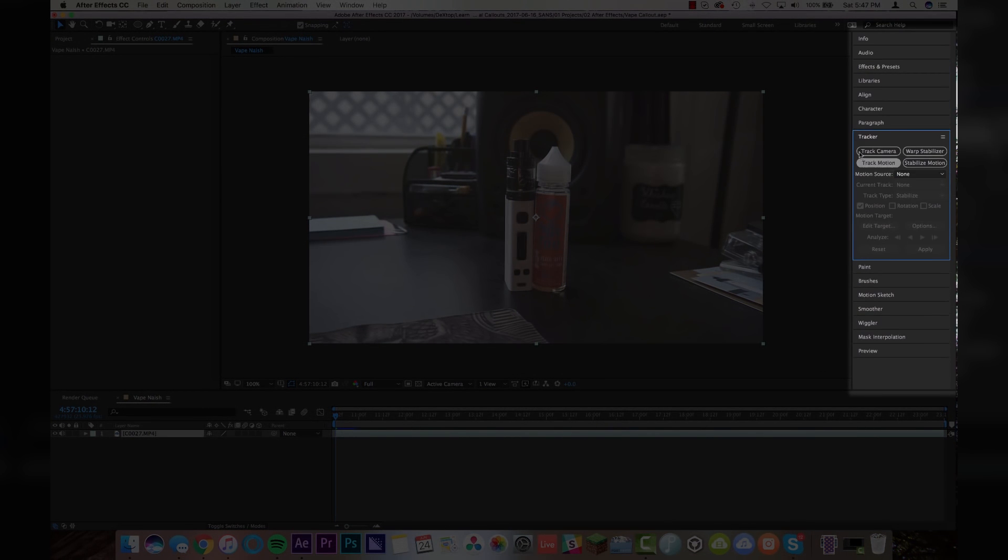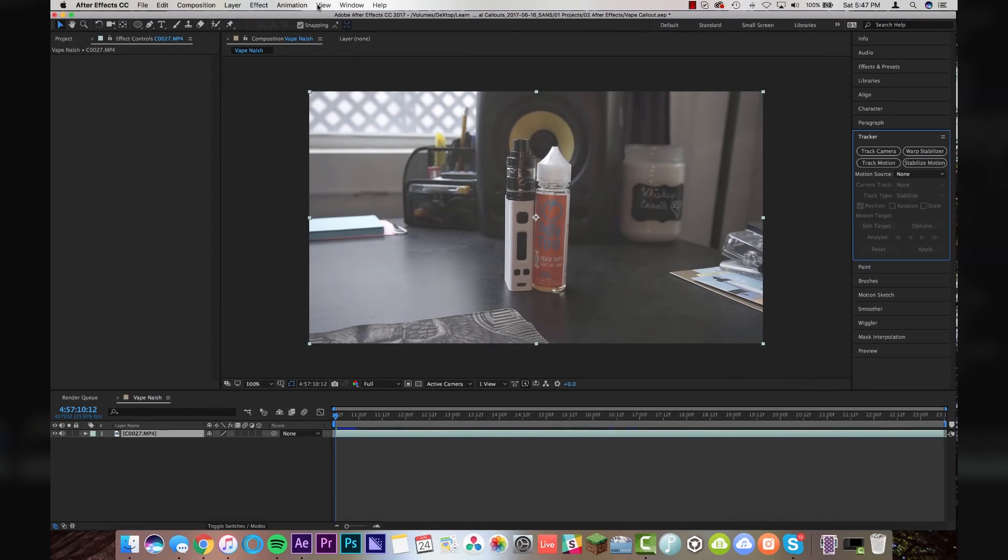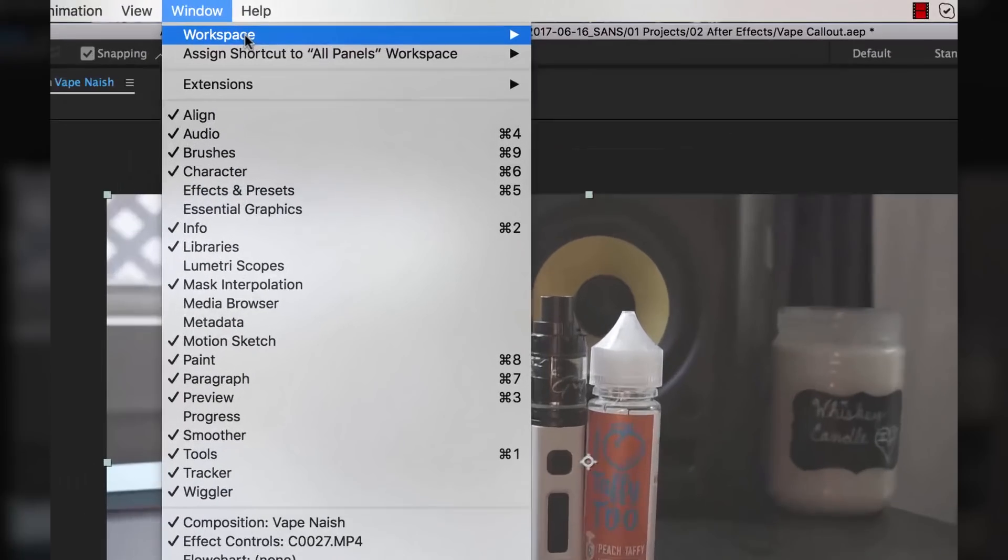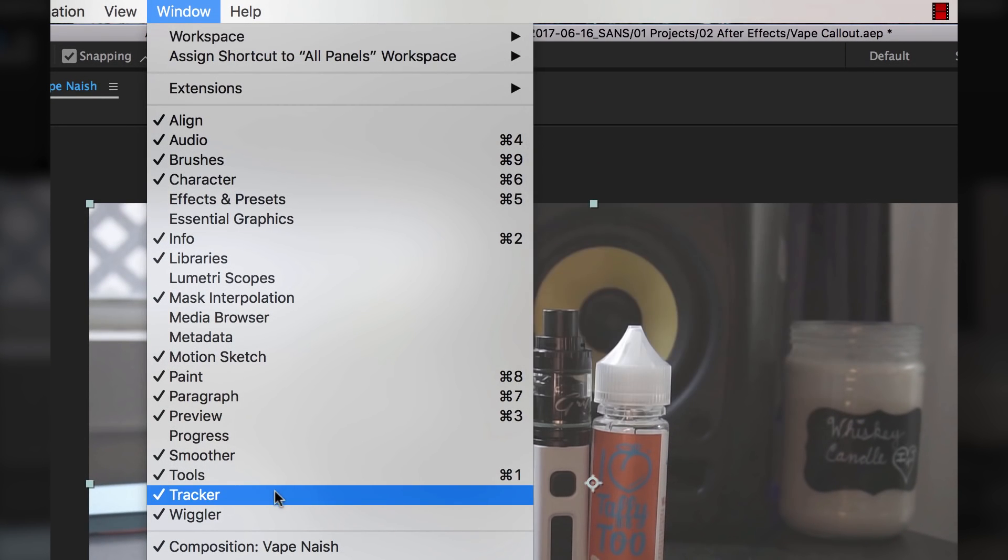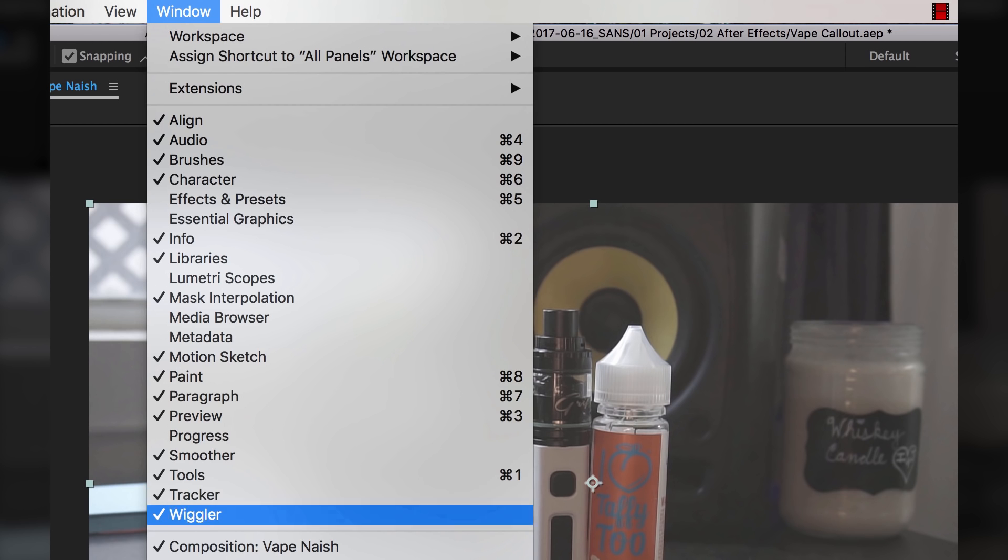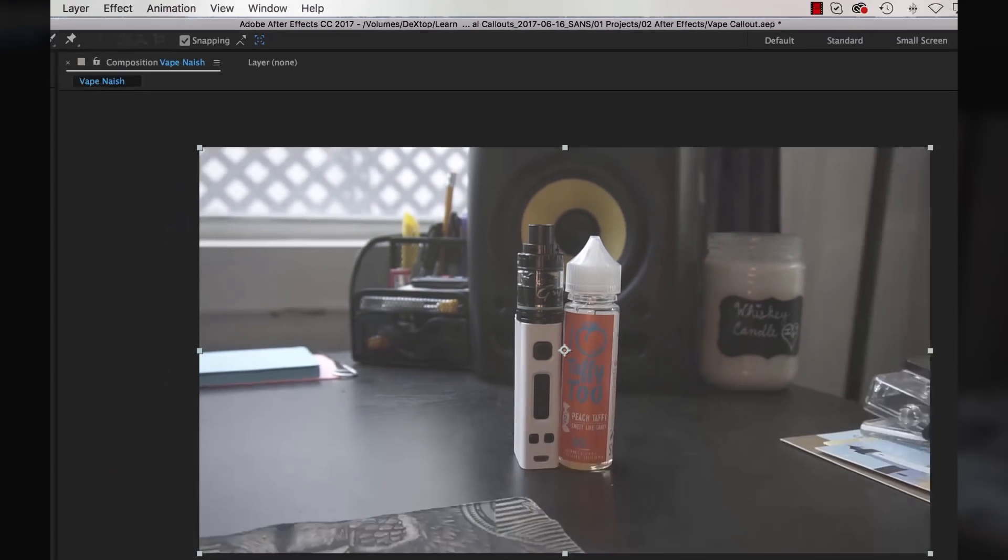So once you've got your footage on your timeline, you're going to come up here to your tracker panel. If you guys don't have this little panel over here on the right-hand side, I recommend going up to window workspace, all panels, or you can select just the tracker panel from the dropdown, but I like working on all panels. So I have everything over here.